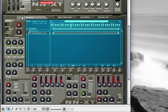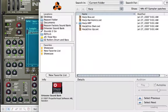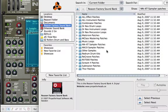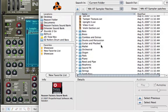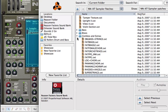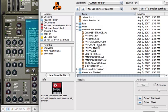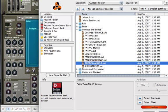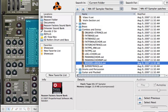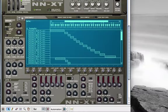Let's explore another few sounds. Let's do this one. NNXT sample patches. Rhodes plus Angels. This is a layered instrument that combines the sound of a Rhodes piano and a choir.